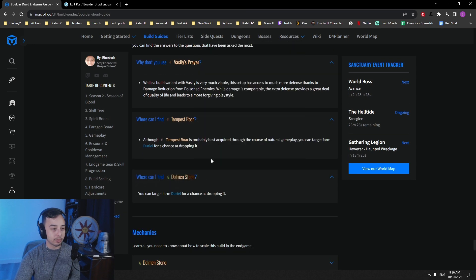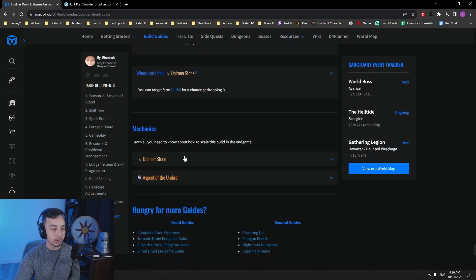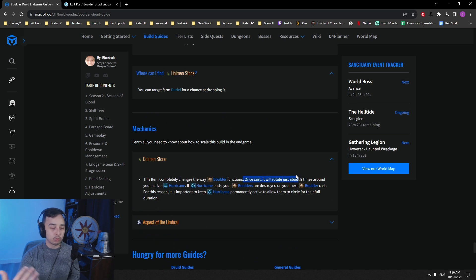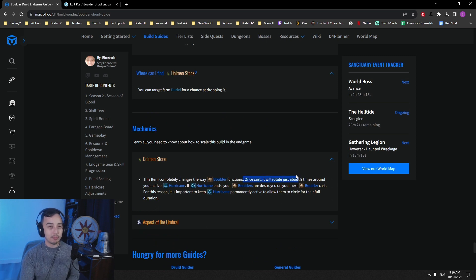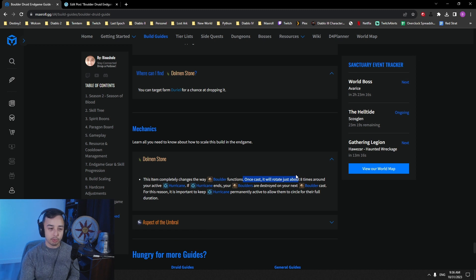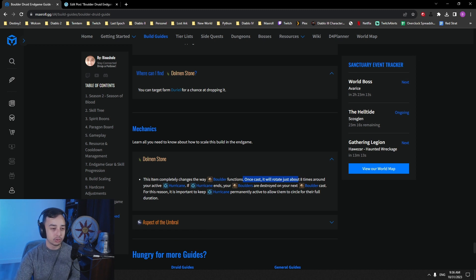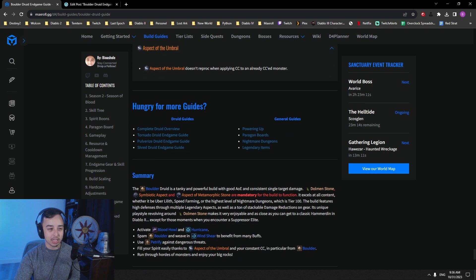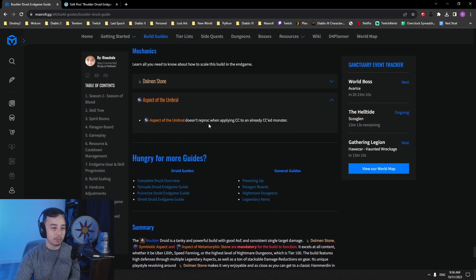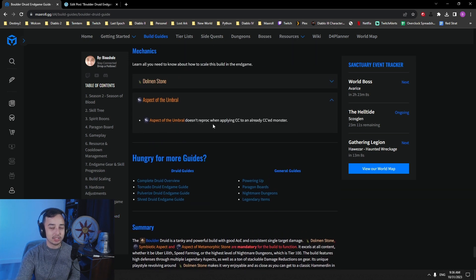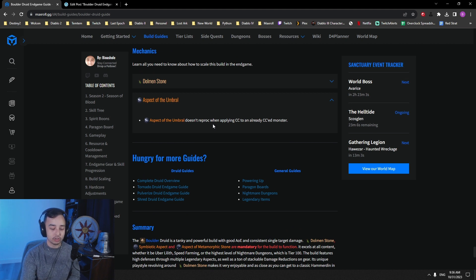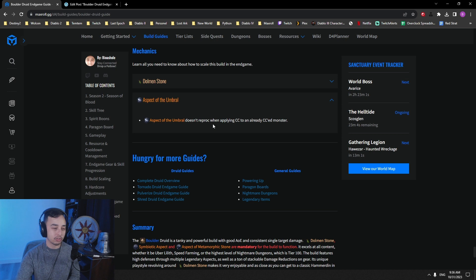And then how can you farm Tempest Roar, Dolmen Stone? So the Dolmen Stones, the boulders actually rotate eight times around you. That makes sense that you can get a lot of boulders rotating around you and destroying monsters super easily. Aspect of the Umbral, keep in mind, applying CC to an already CC'd monster won't give you resource back. But since knockbacks are so short, you get a ton of resource anyways.